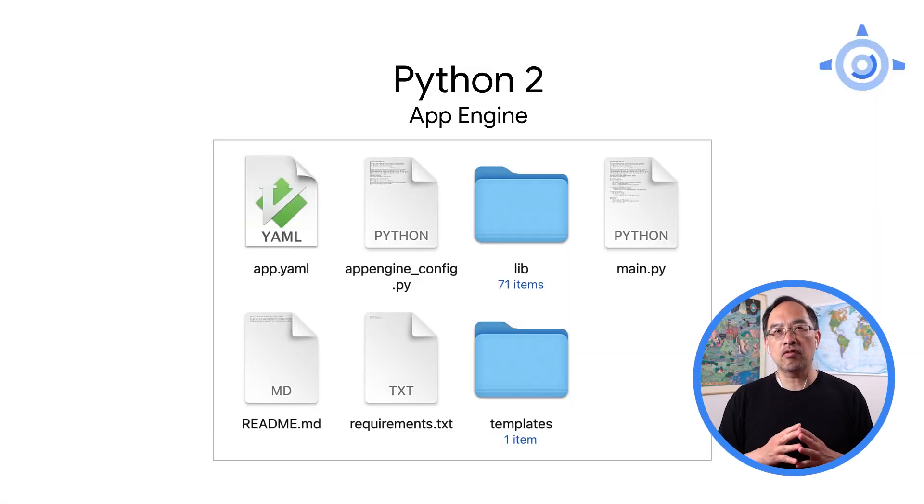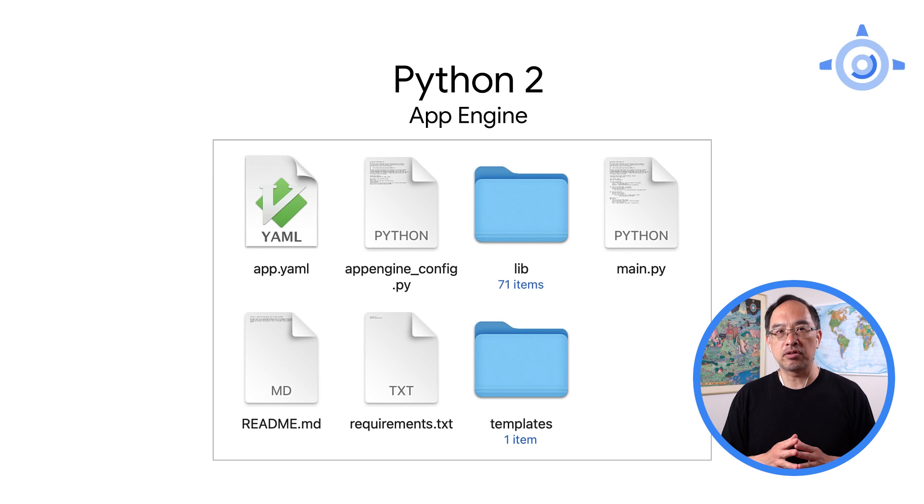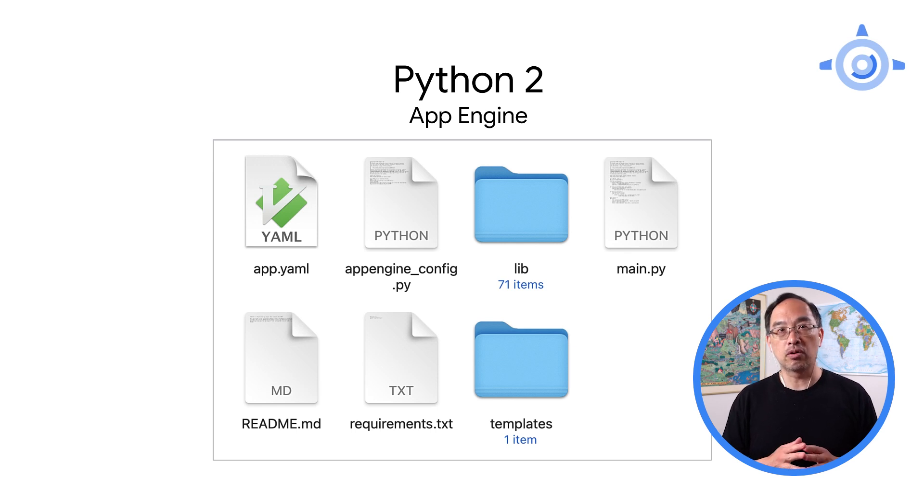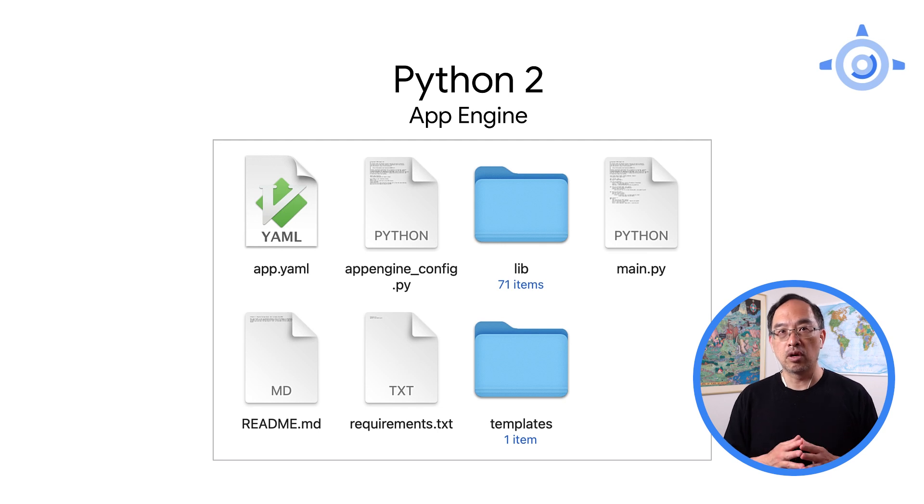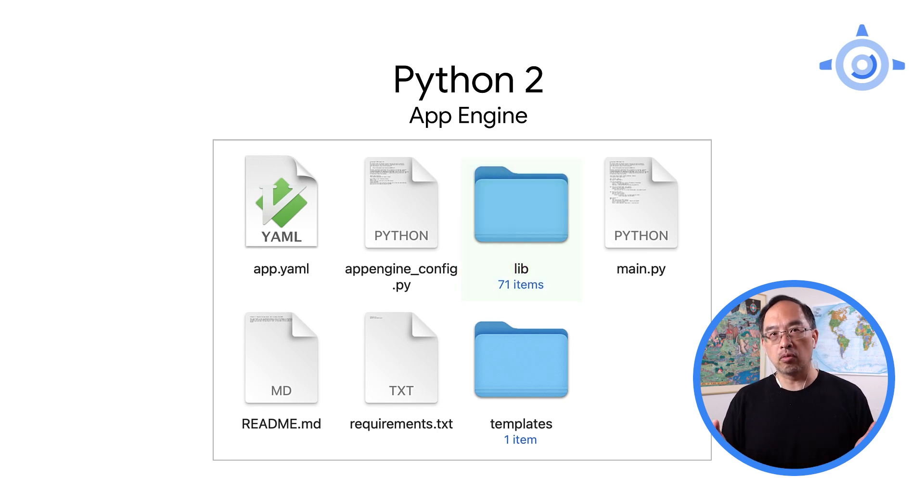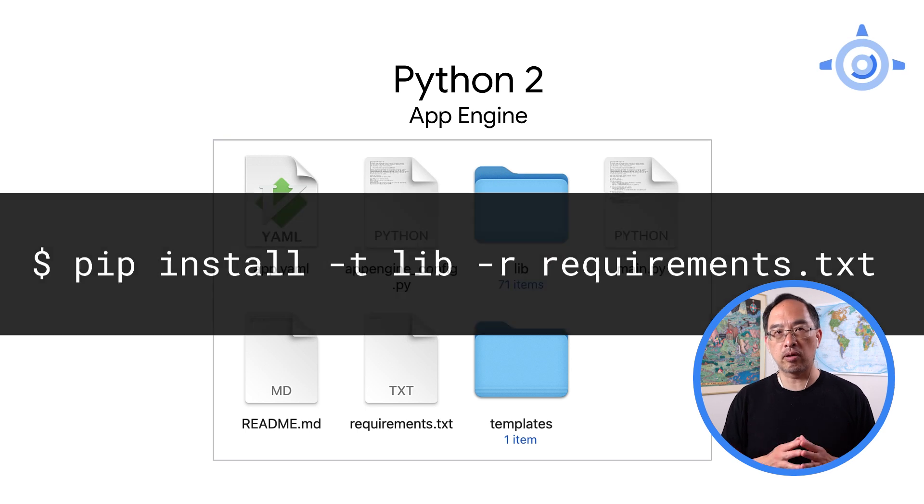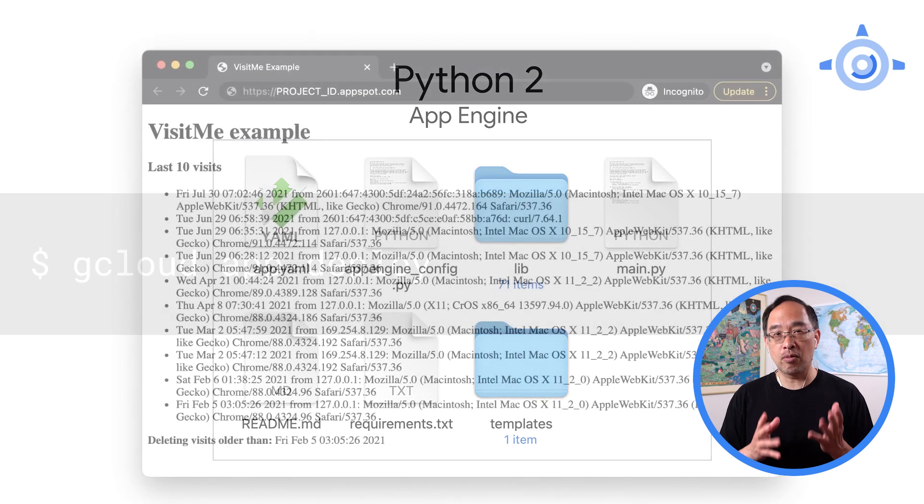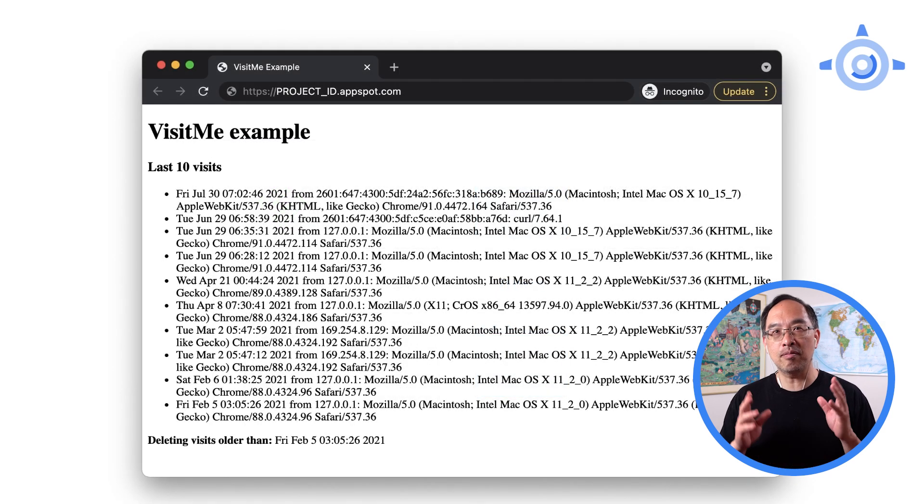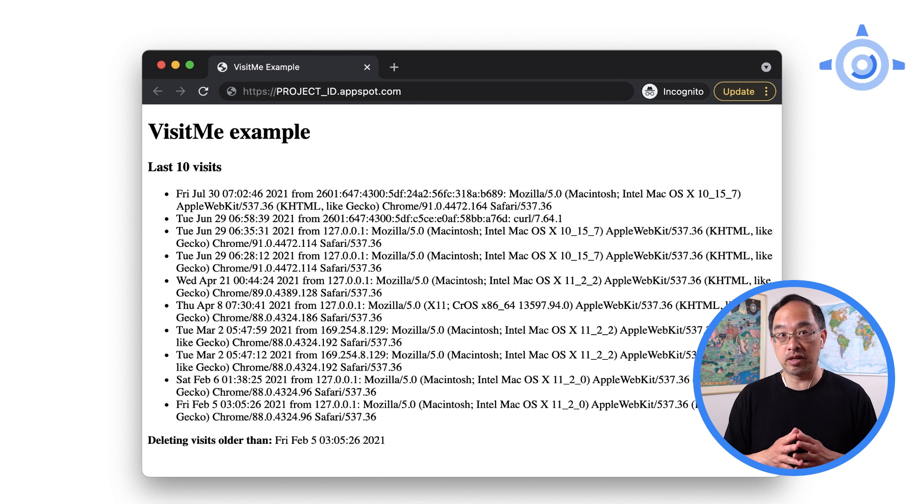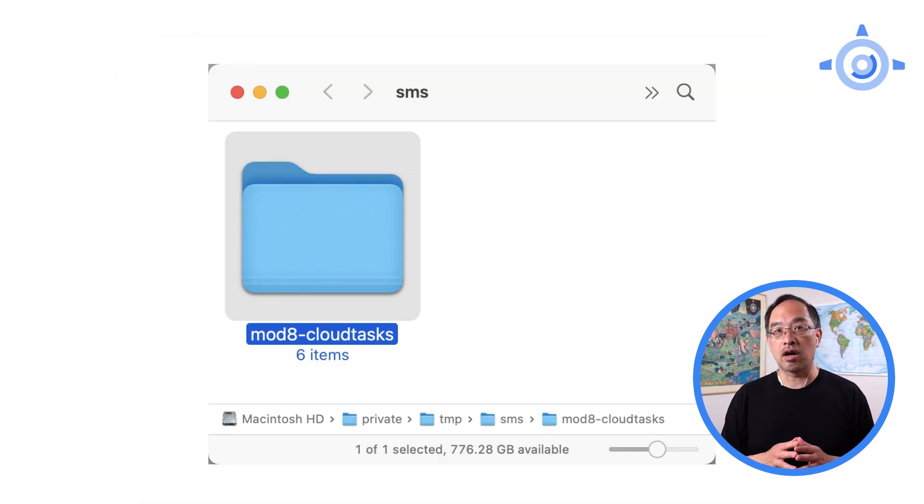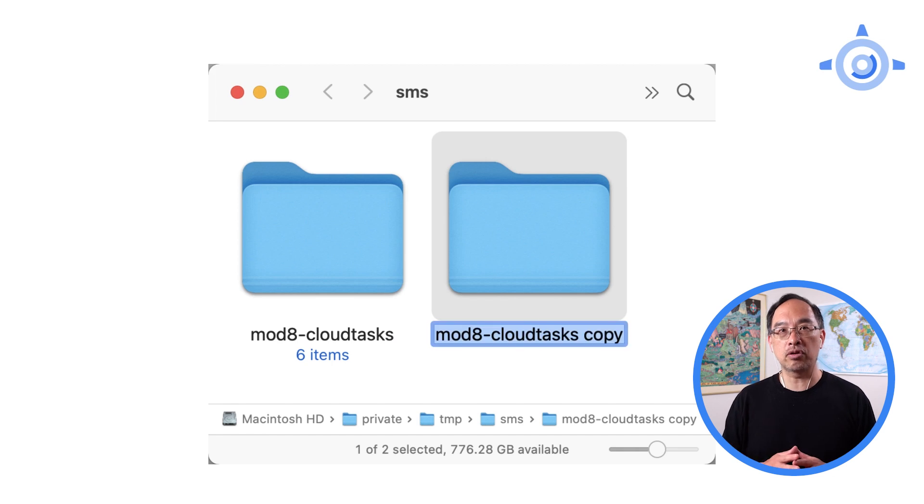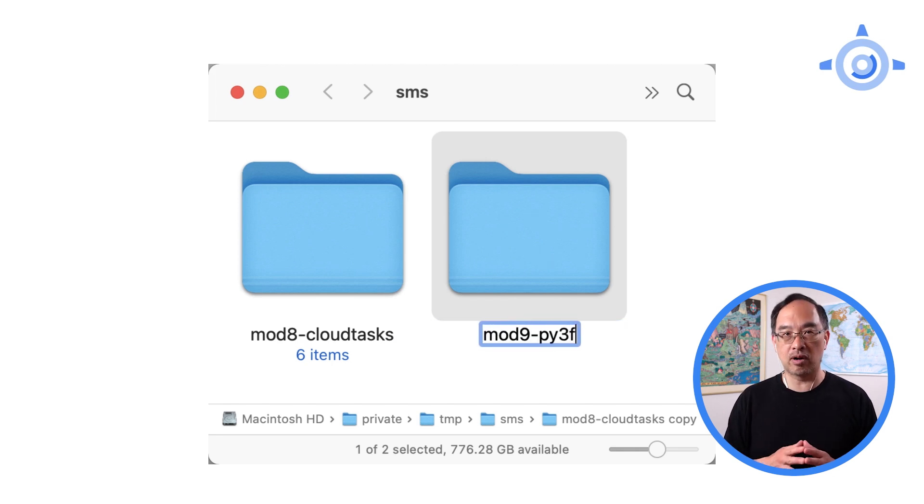Since we're doing several migrations with a bunch of code changes, you have to confirm you're starting with a working Module 8 code, whether yours or ours. If you're on Python 2, double-check your lib folder or blow it away and run the pip install command to reinstall those third-party packages into the lib folder. Then use gcloud app deploy and confirm your App Engine app outputs the same, most recent visit list and possibly older visits to delete with a push task. Now if things look good, copy the entire folder as we're going to make major changes to it as we will deploy to a completely different project.